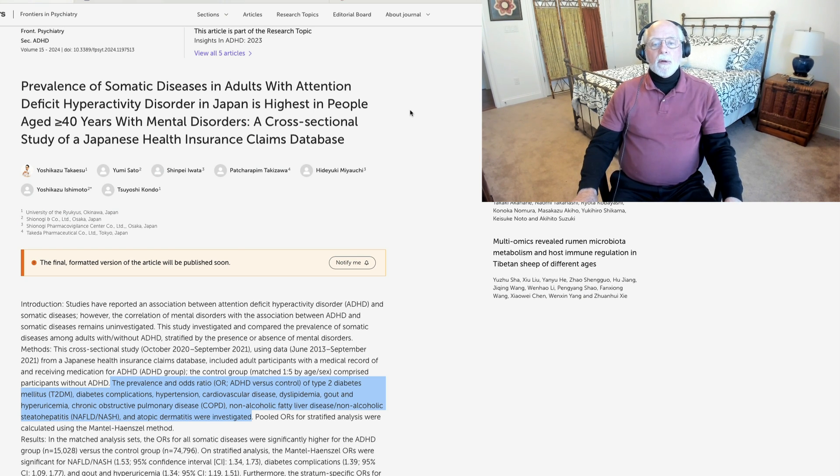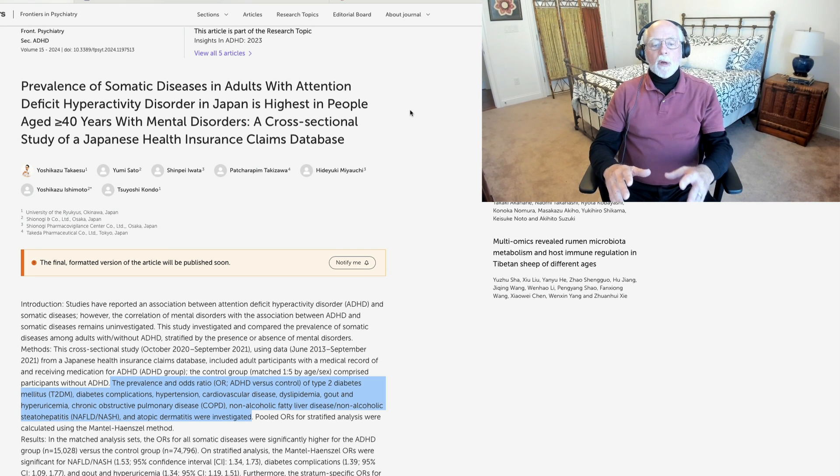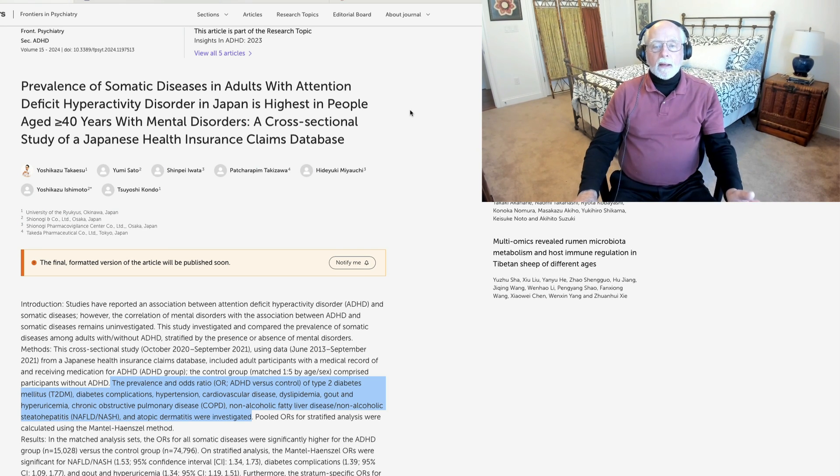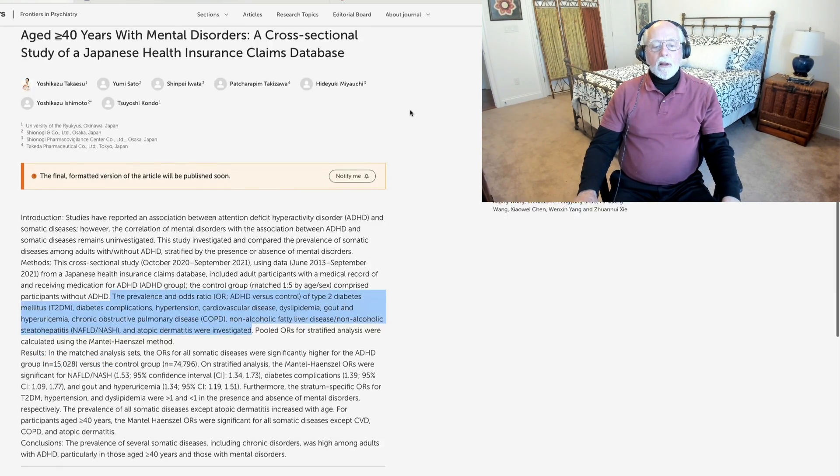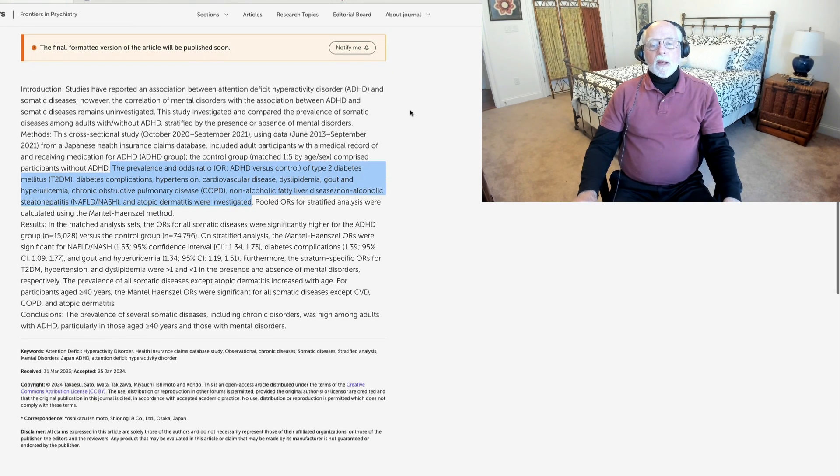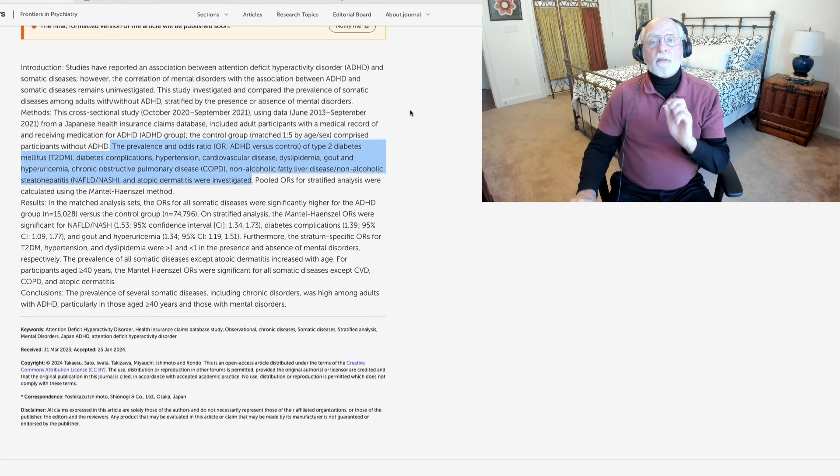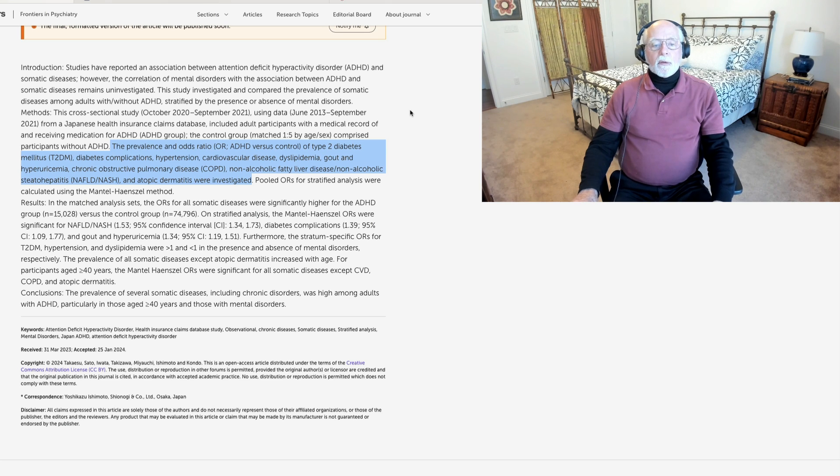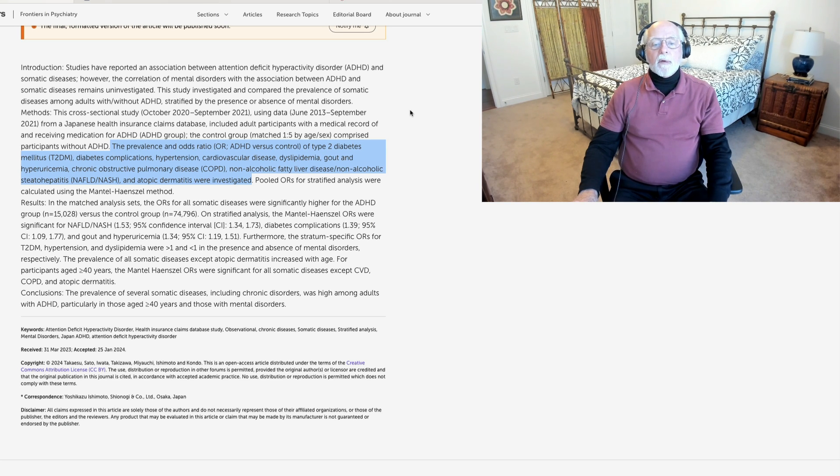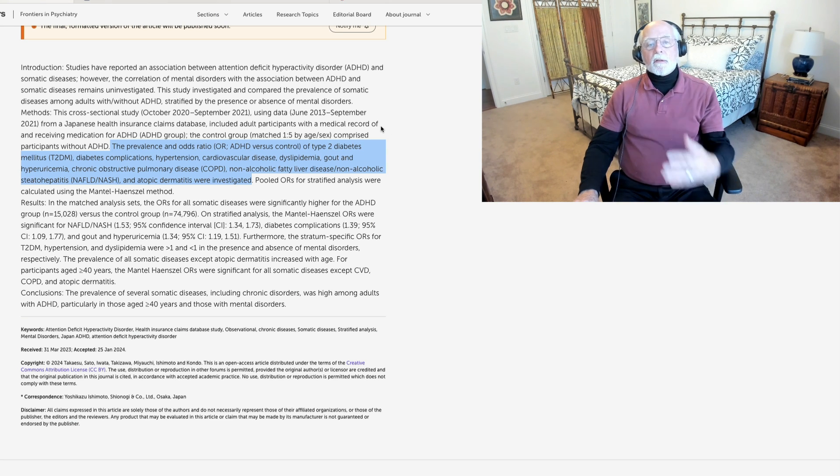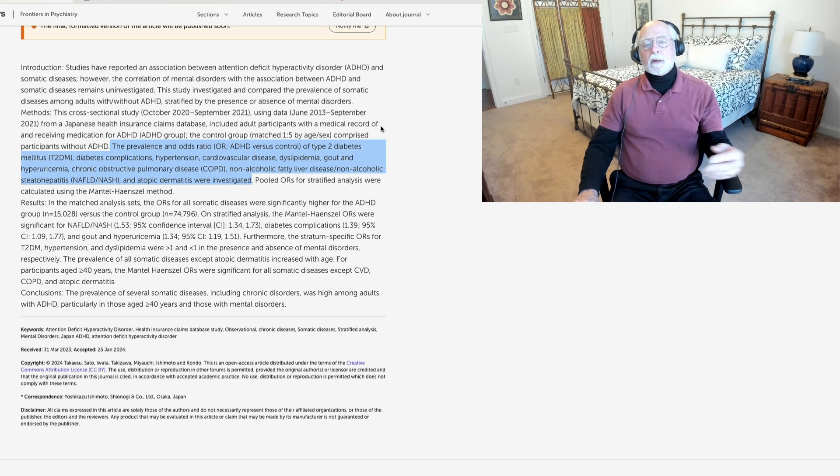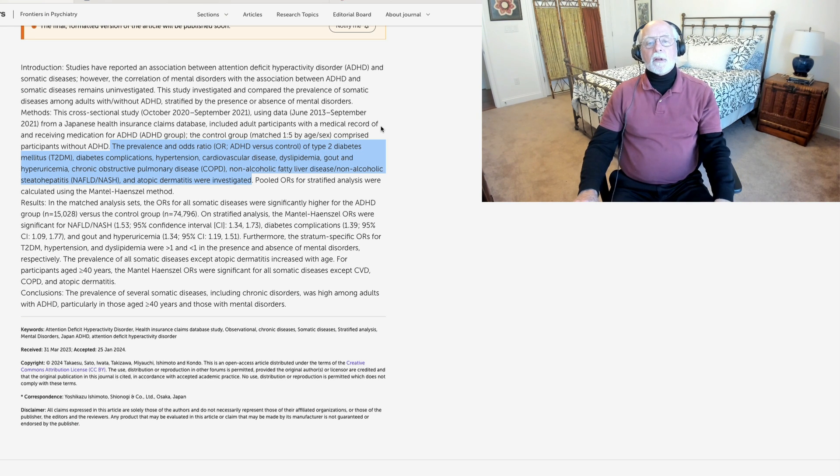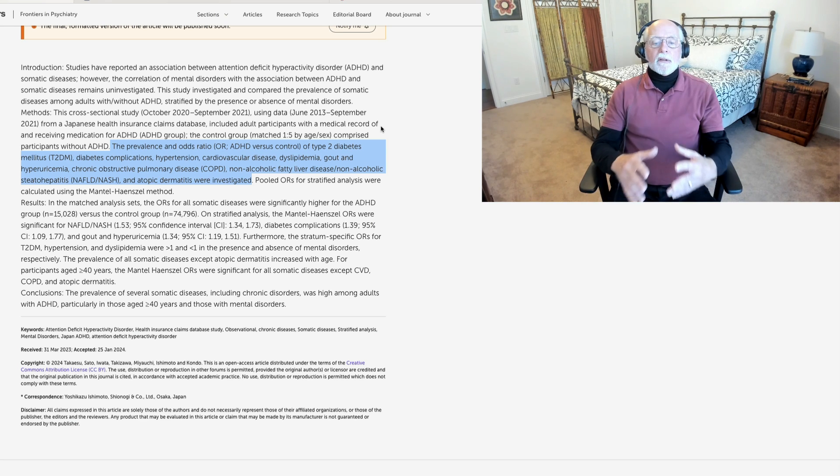And so this is not going to be too surprising when we find that in Japan, using a very large population of individuals with ADHD, 15,000 adults with ADHD were in this study, compared to a control group of nearly 75,000. And this study was looking at a variety of physical complaints. The ones I mentioned: diabetes, diabetes complication, hypertension, cardiovascular disease, and so on.